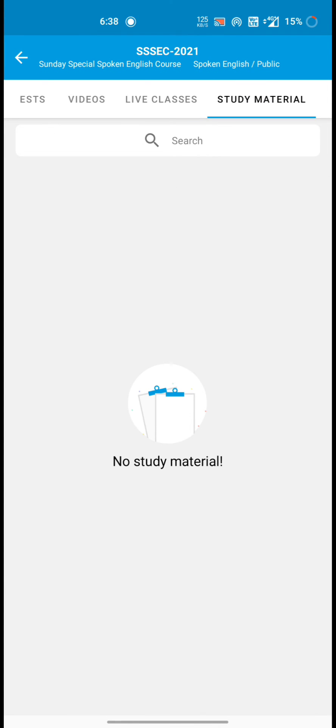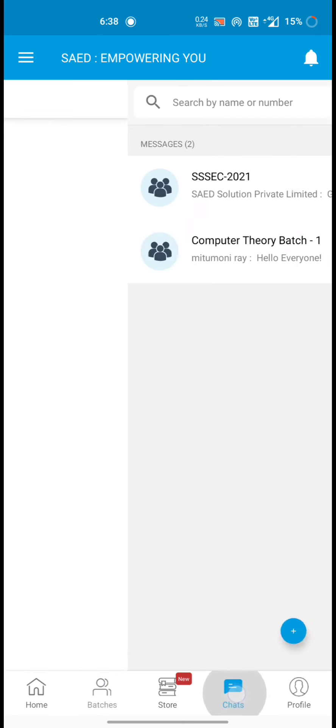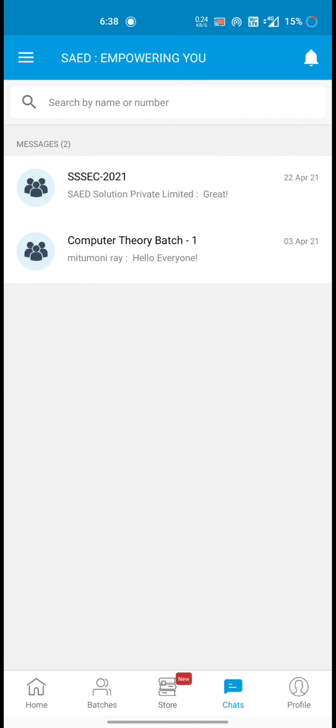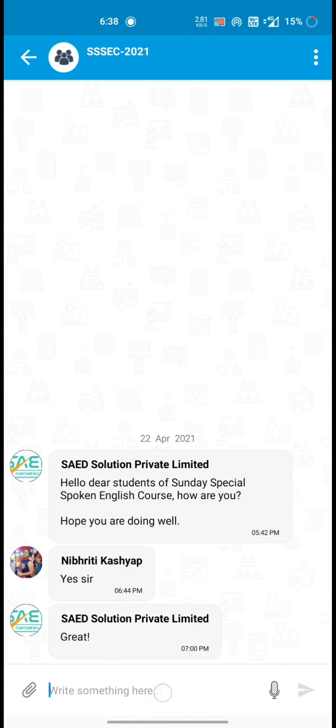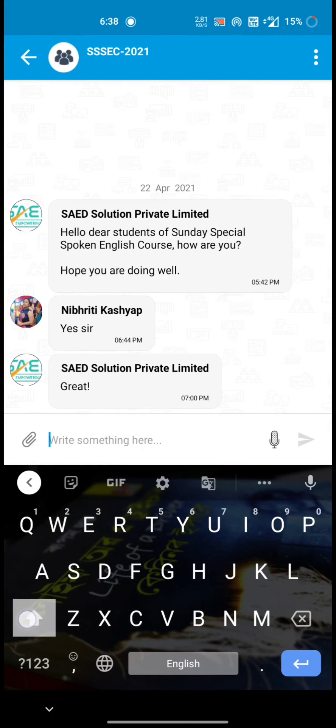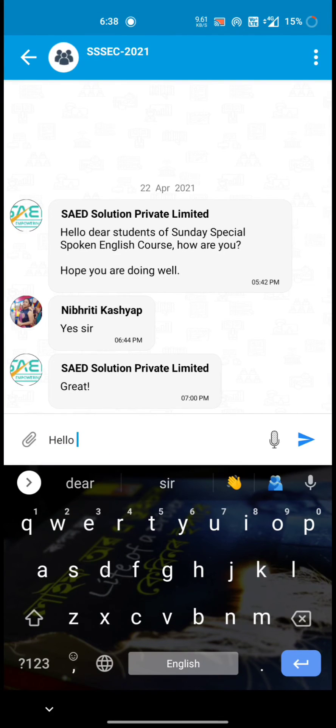And then if there is any study materials, then it will be here. Next if you want to ask anything, then you need to go to search section.